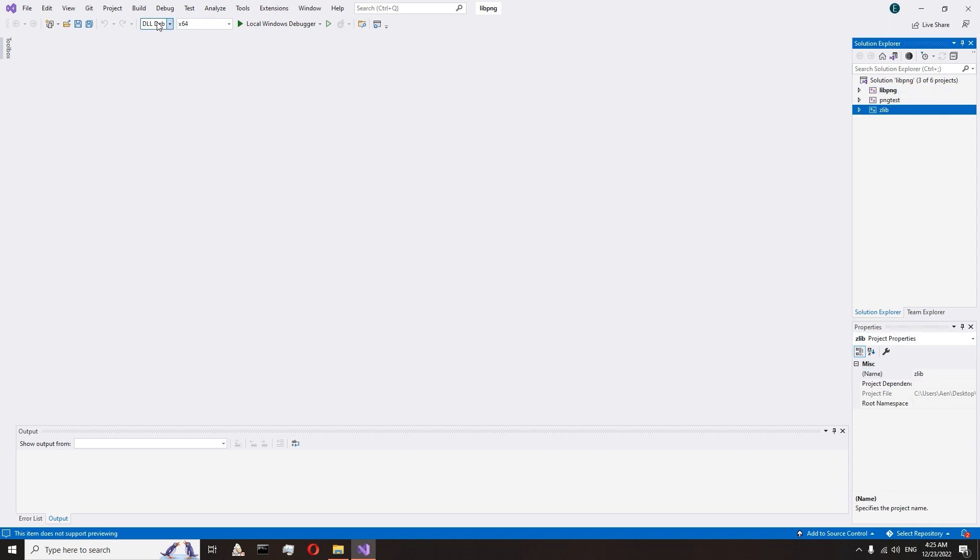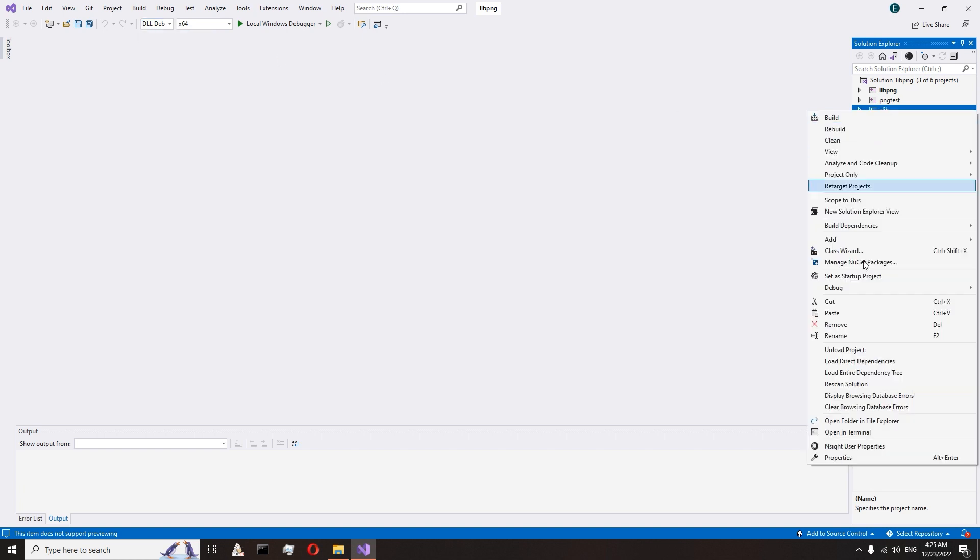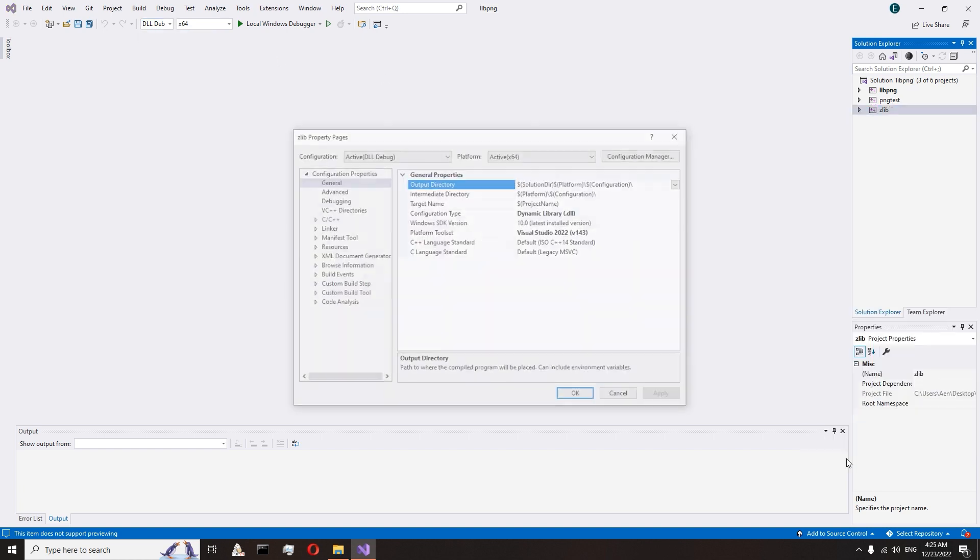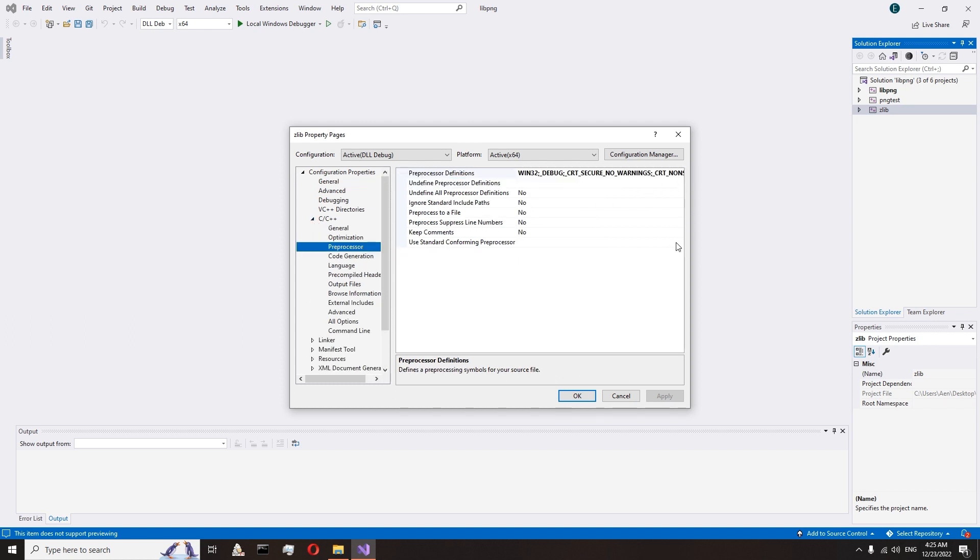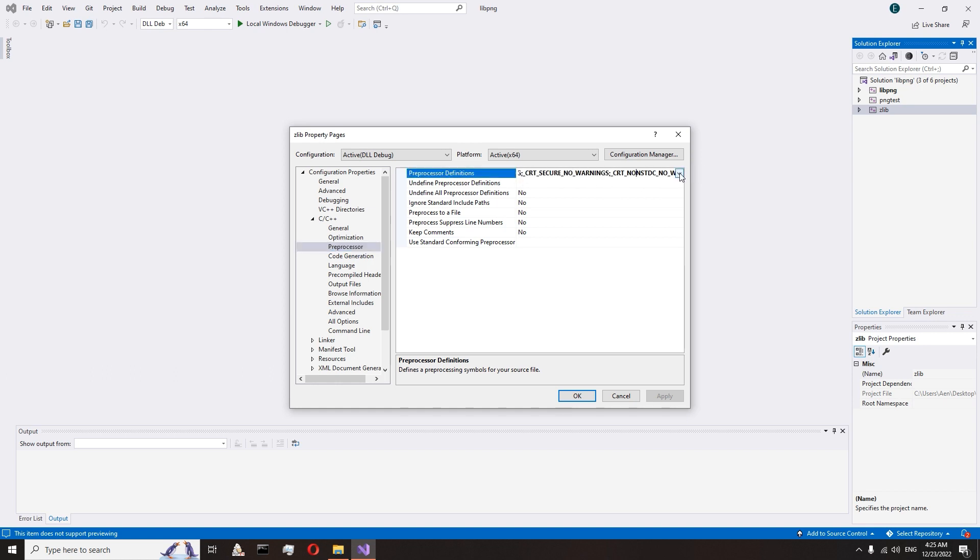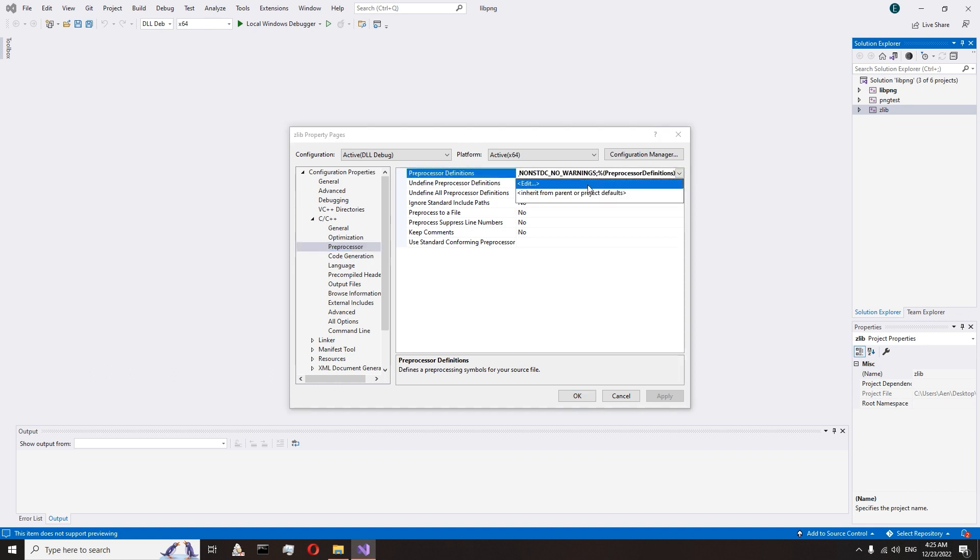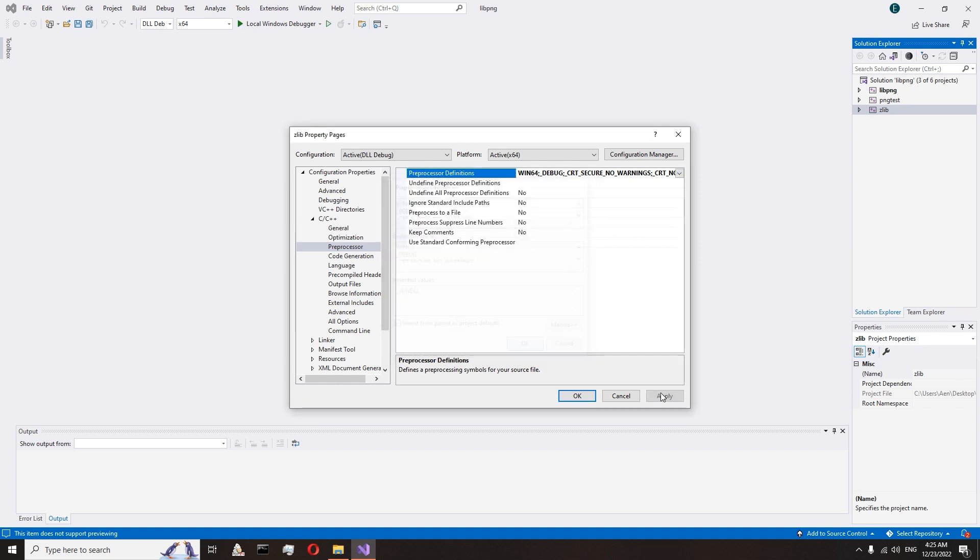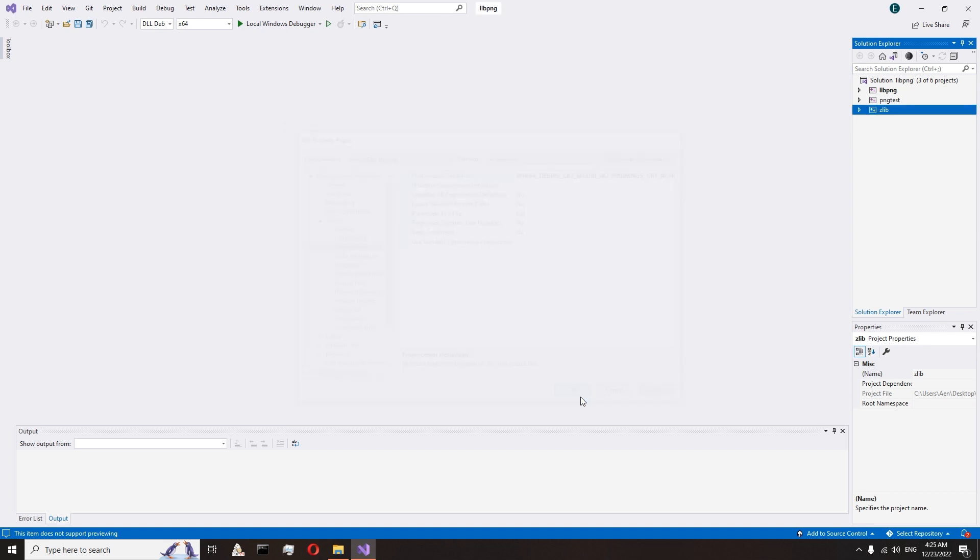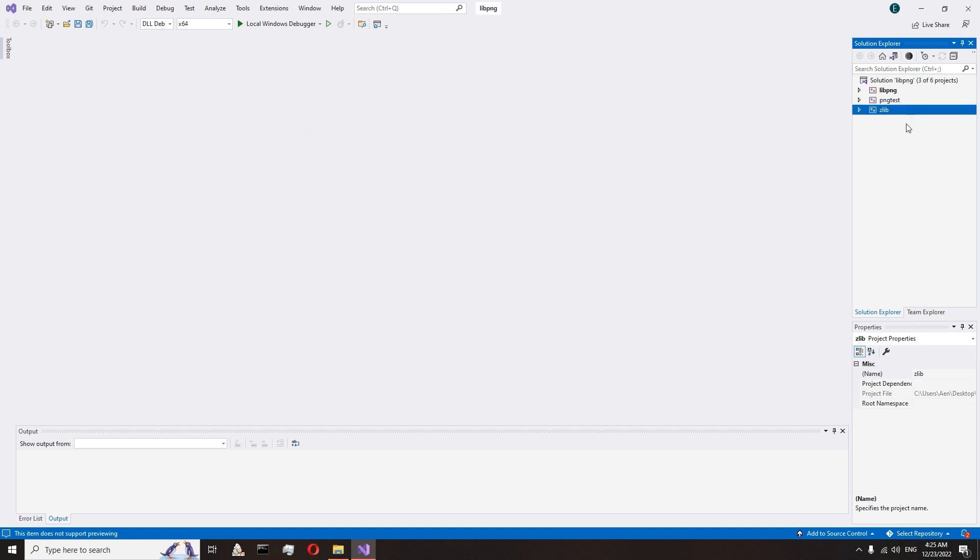Set dll debug mode. Go to the zlib properties. Open C++, preprocessor. If you want a 64-bit library, you change win32 to win64. If you want a 32-bit library, so change nothing. Accept changes and start build.